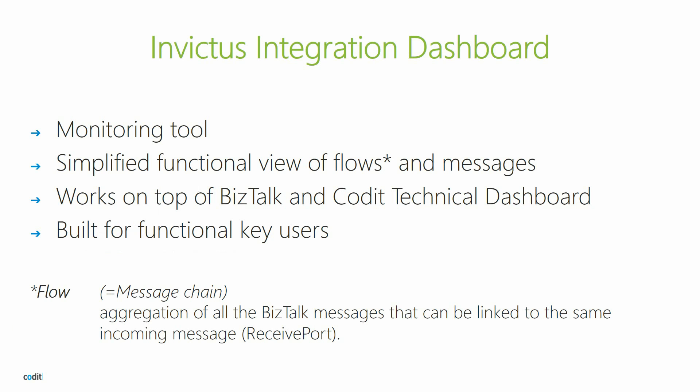The Invictus integration dashboard is a monitoring tool that provides you with a simplified functional overview of your flows and BizTalk messages. The dashboard works on top of BizTalk 2010 or higher and is built specifically with functional key users in mind.